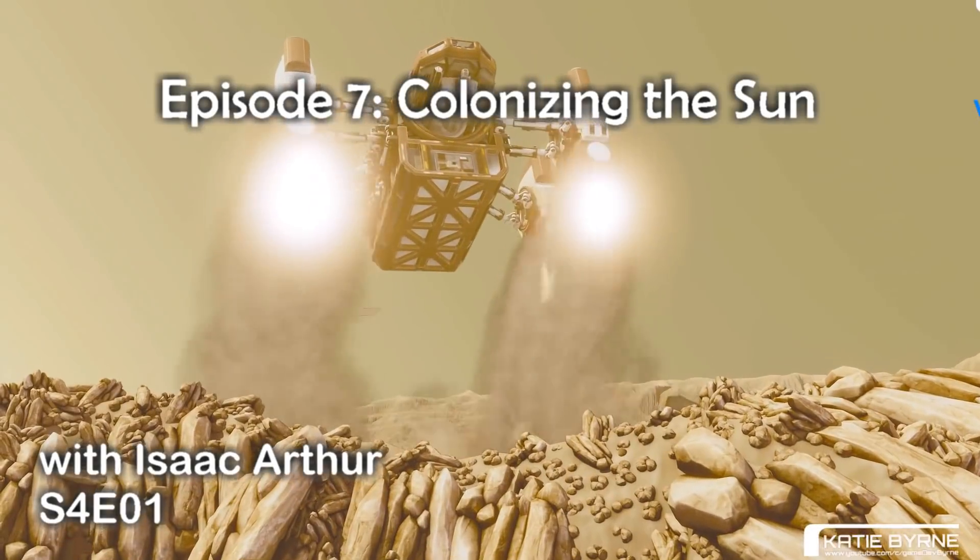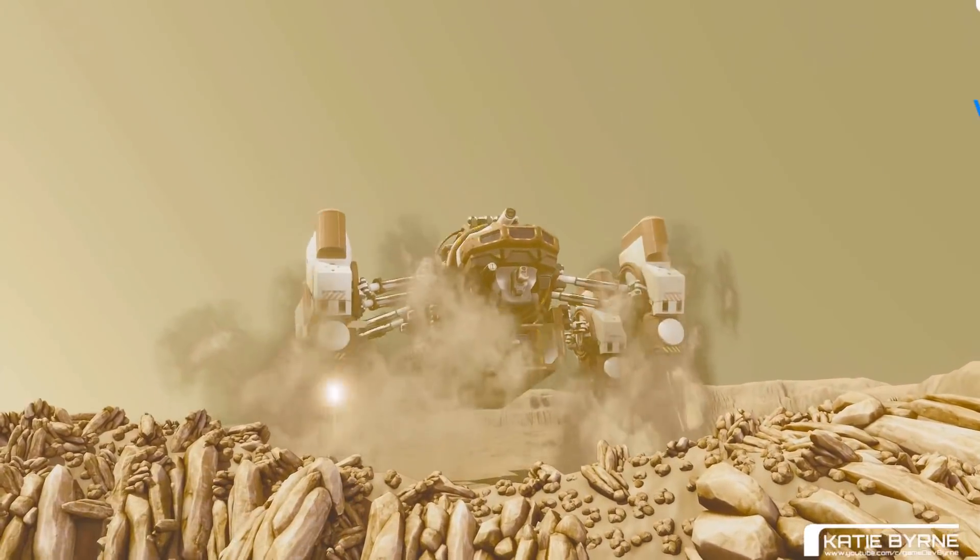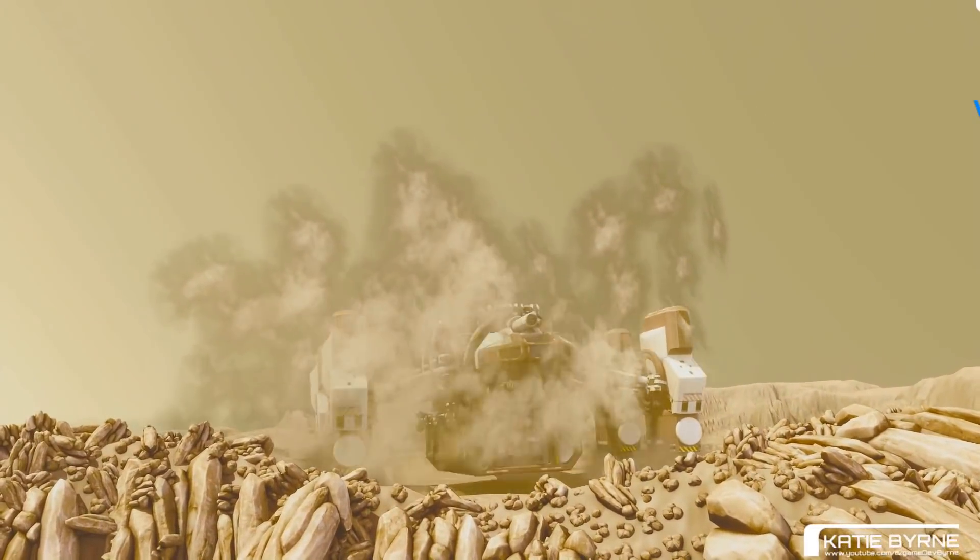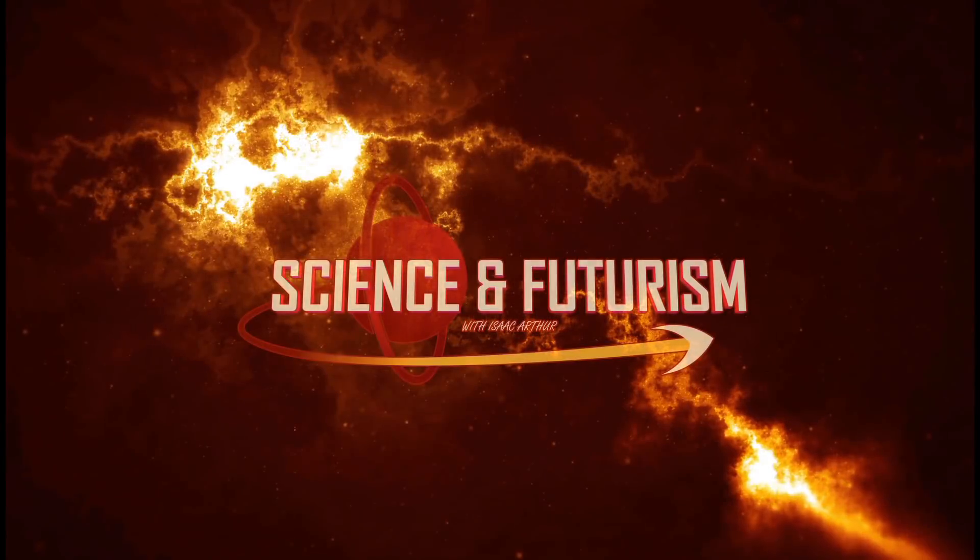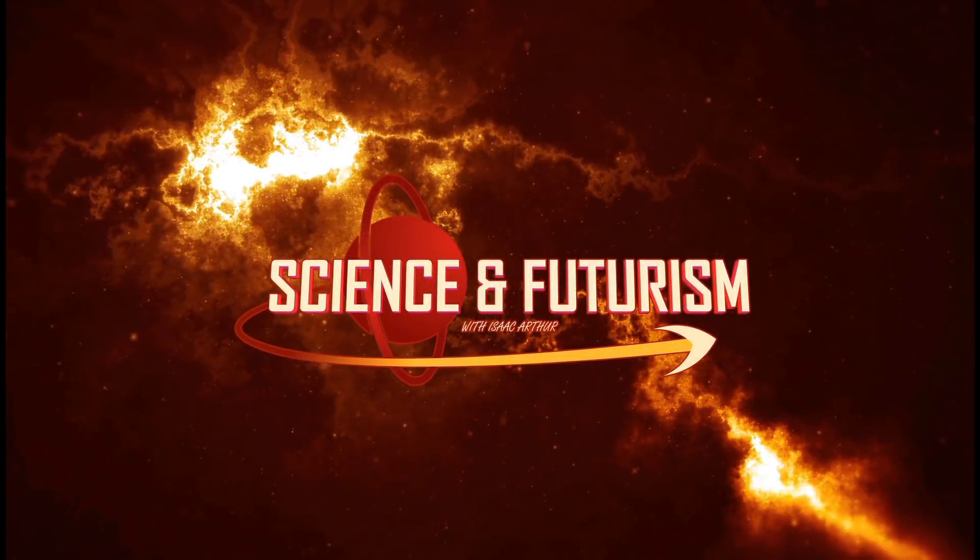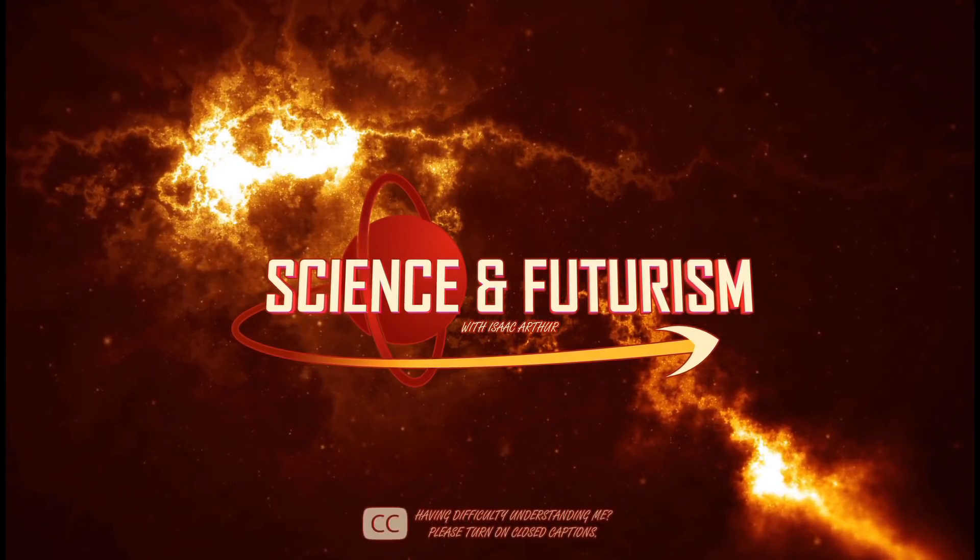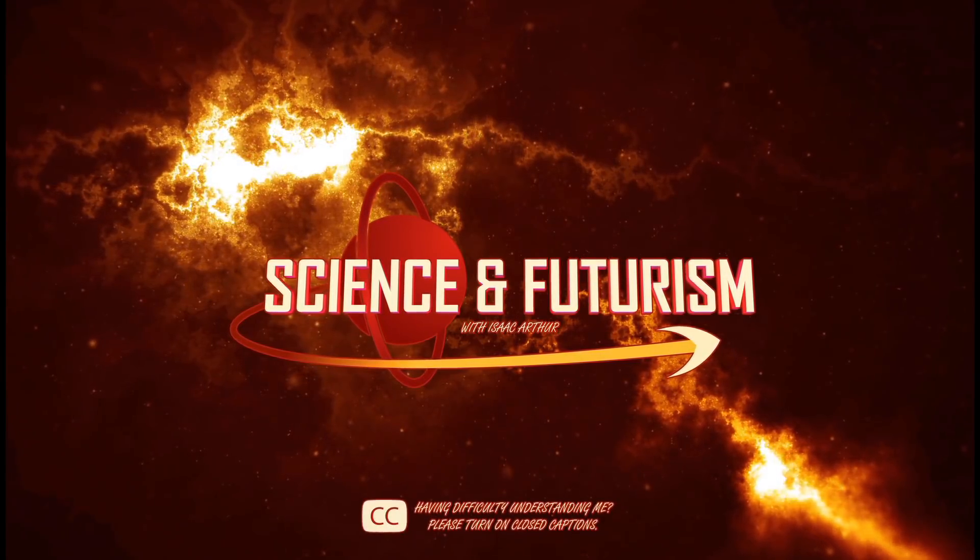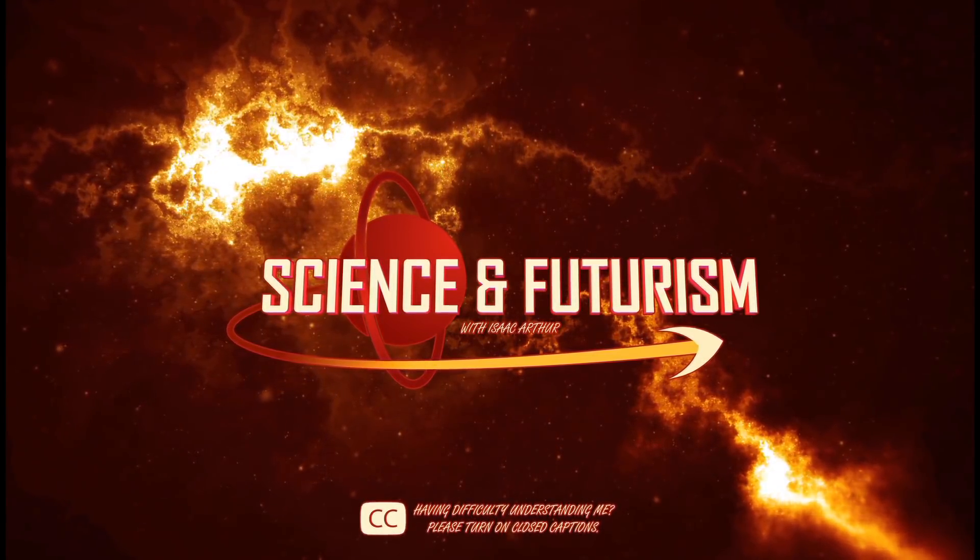Welcome back to Science & Futurism with Isaac Arthur, and welcome to our 4th year. I am your host, the aforementioned Isaac Arthur. If there's one thing this channel tends to be known for, it is truly enormous and over-the-top concepts, like artificial planets or moving solar systems or even galaxies.